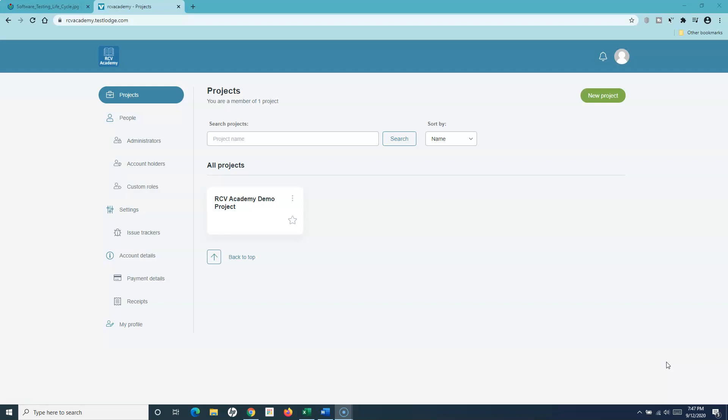We'll look at how we can utilize the features of TestLodge and map those according to the lifecycle. In the last tutorial, we already saw that you can create requirements in TestLodge, and you also have the facility for test plans, test runs, etc.